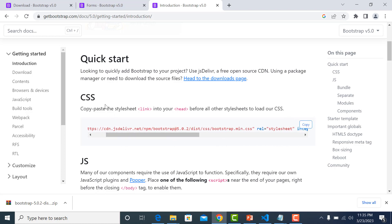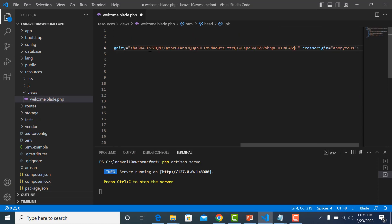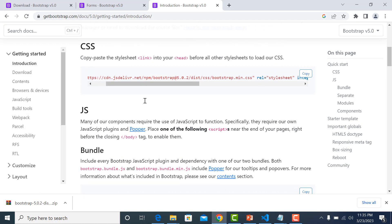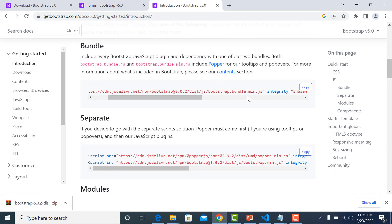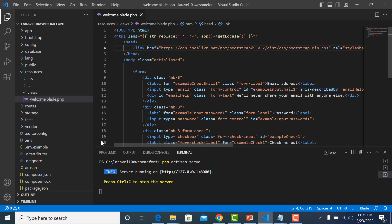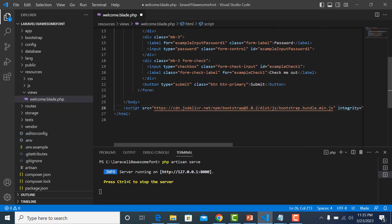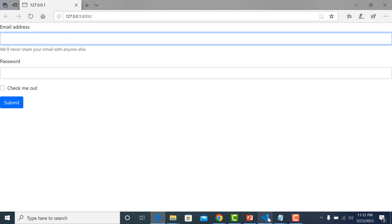Copy the CDN Bootstrap CSS link and paste it in. Then scroll down, copy bootstrap.bundle.js CDN link, and paste it in as well. Save it, refresh the page - now it's working fine. This is the easy way to use Bootstrap in Laravel 10.